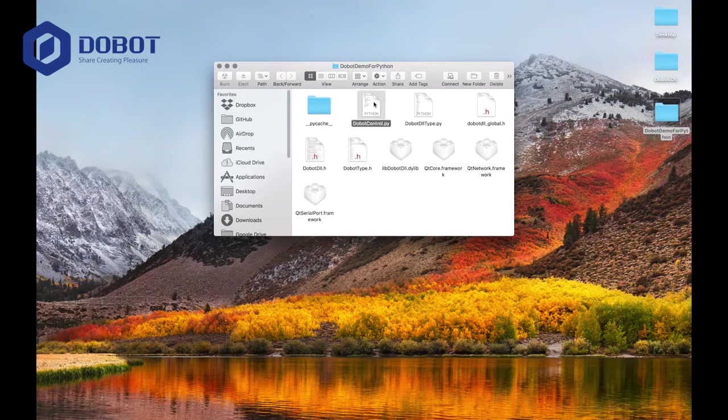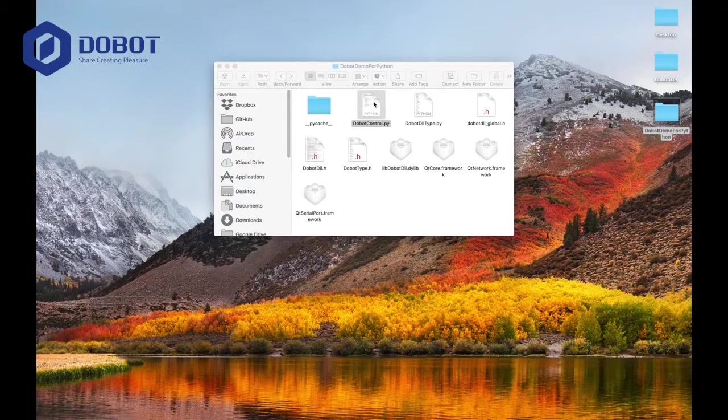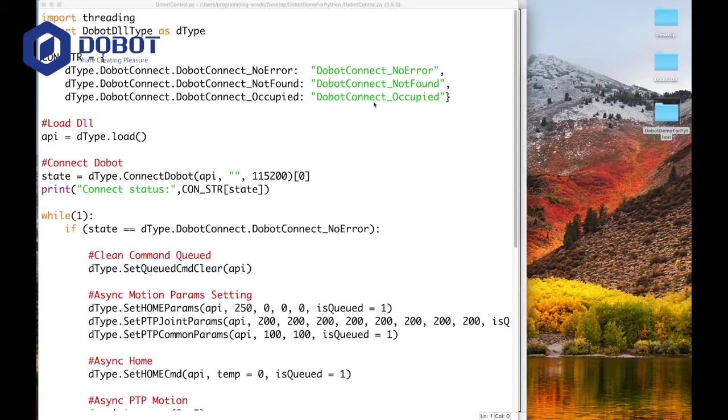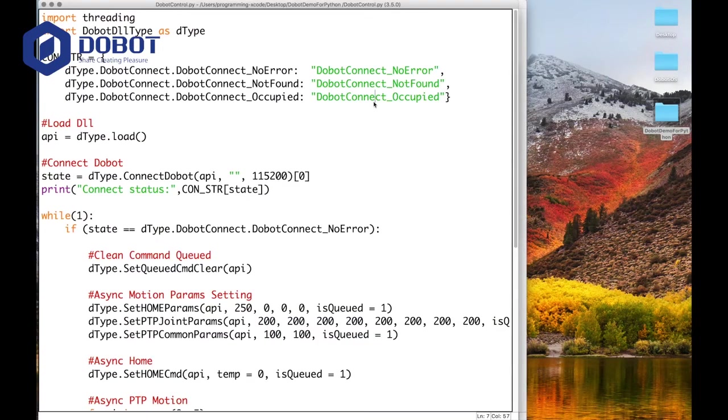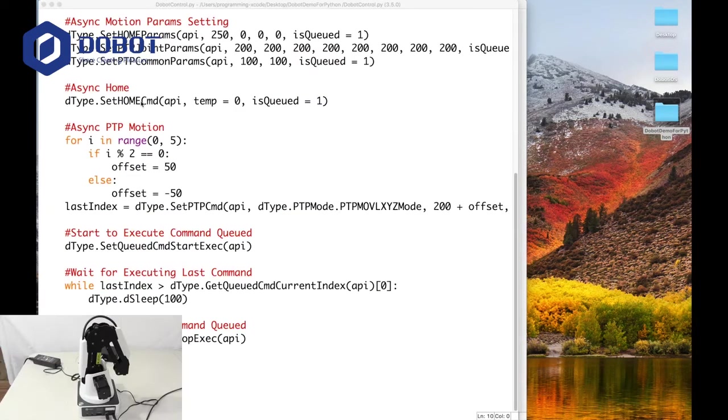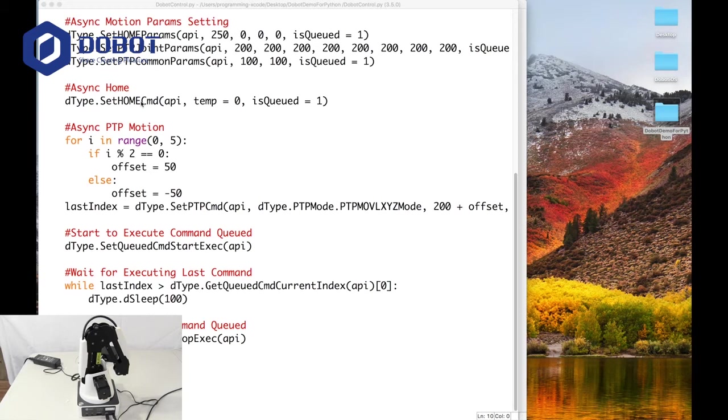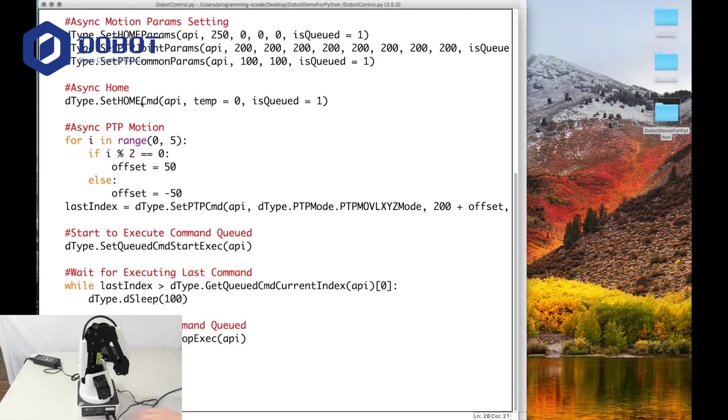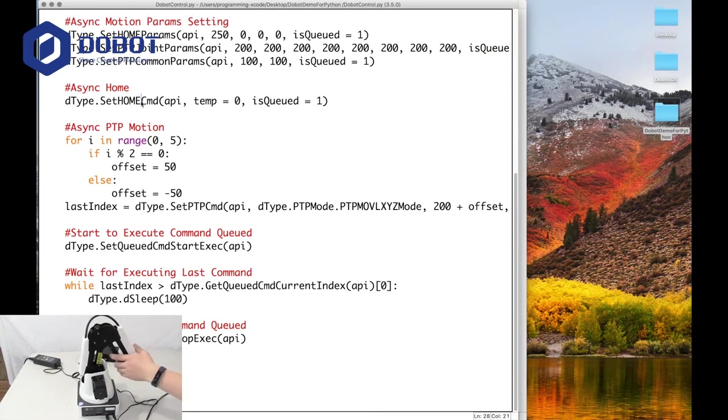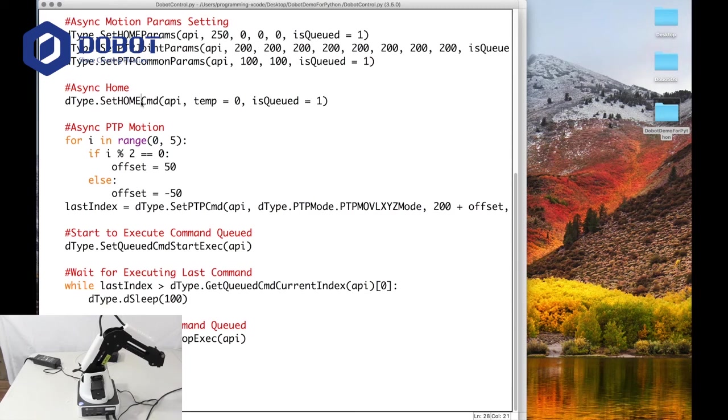Then you want to open up DubotControl.py and run this. We'll try it out. Here we are ready to try it out. First of all, you want to power on your Dubot and move it around a little bit. Once the light turns green, that means you're in business and we can try.